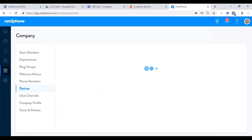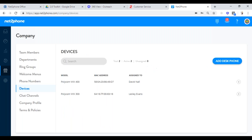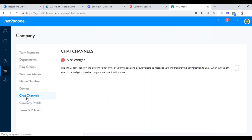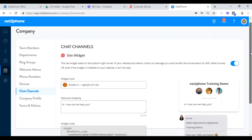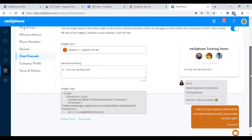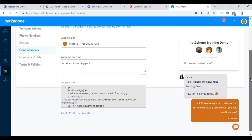Under Devices, it shows you all the phones that are registered and their MAC addresses for your company — you can see which ones are up and running and live. The chat channel gives you the code you need to put onto your web presence in order to create a chat widget on your website.